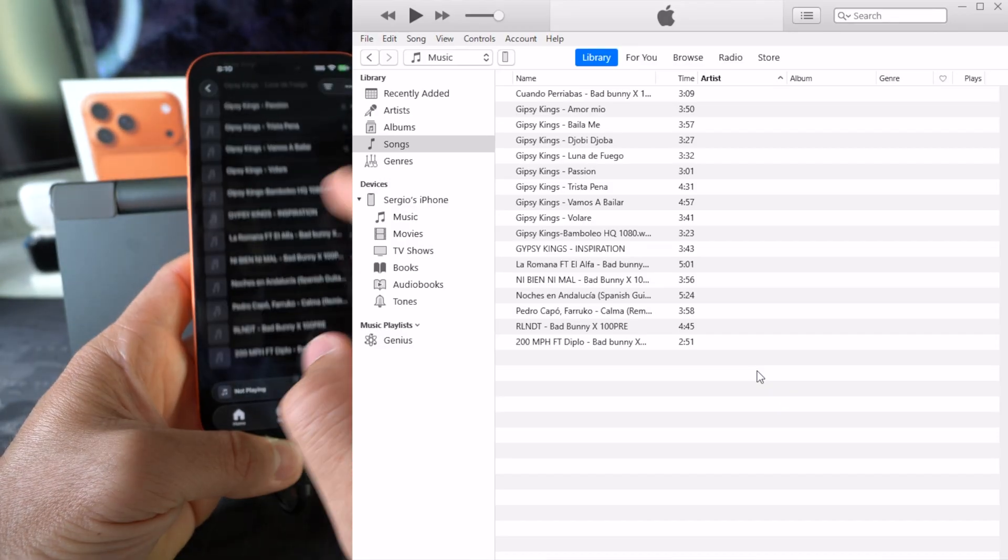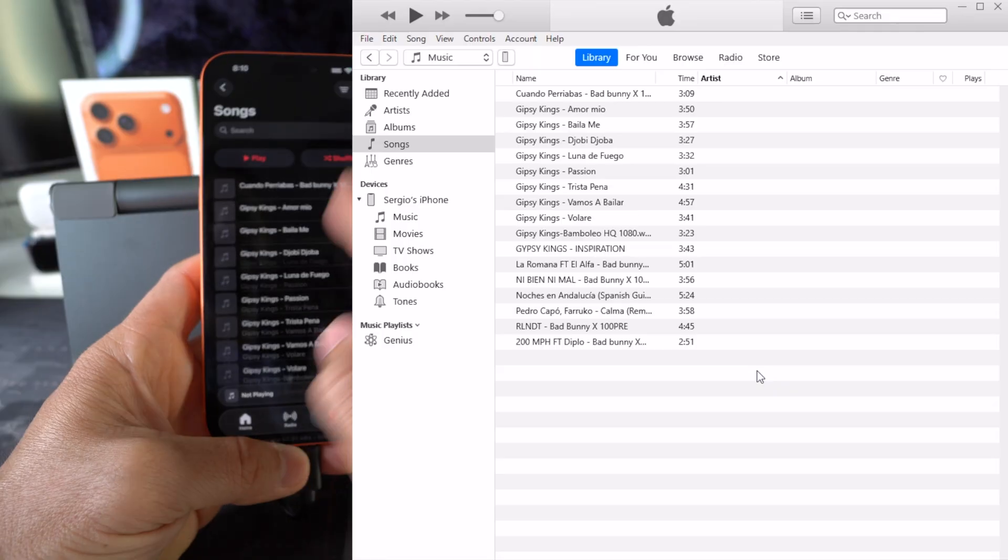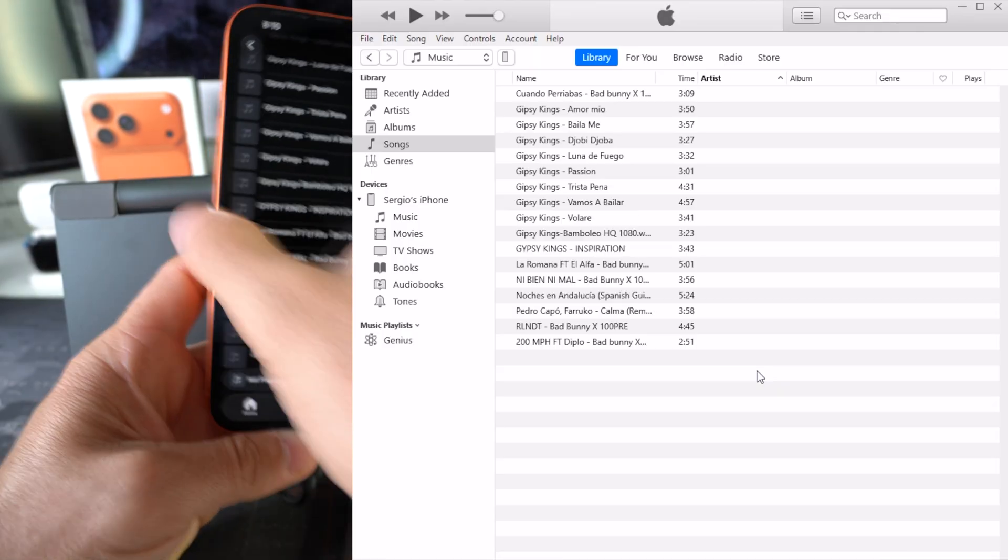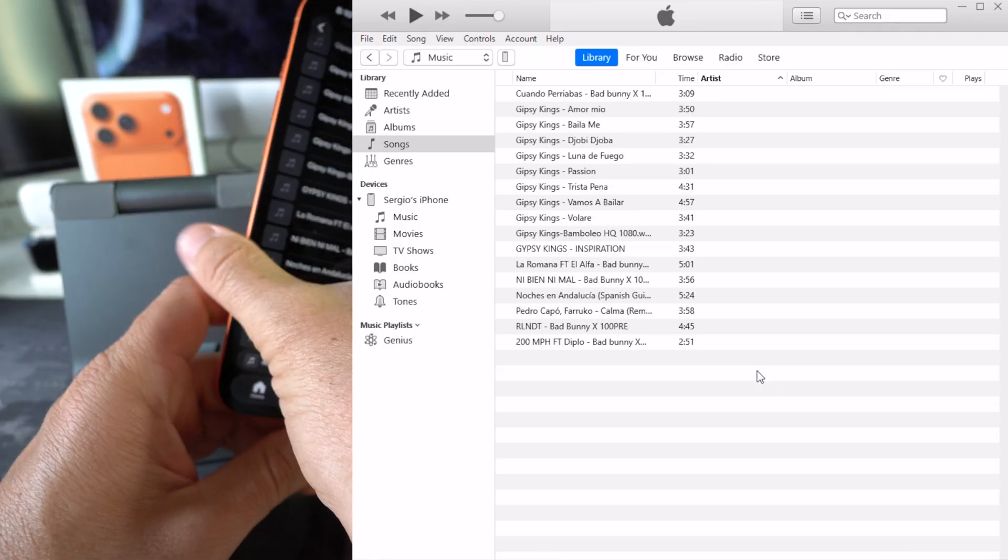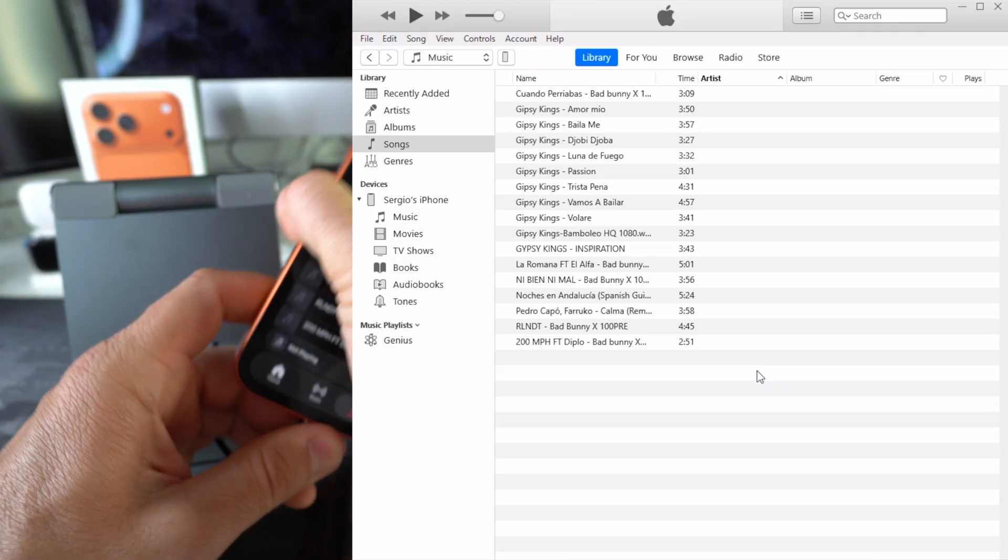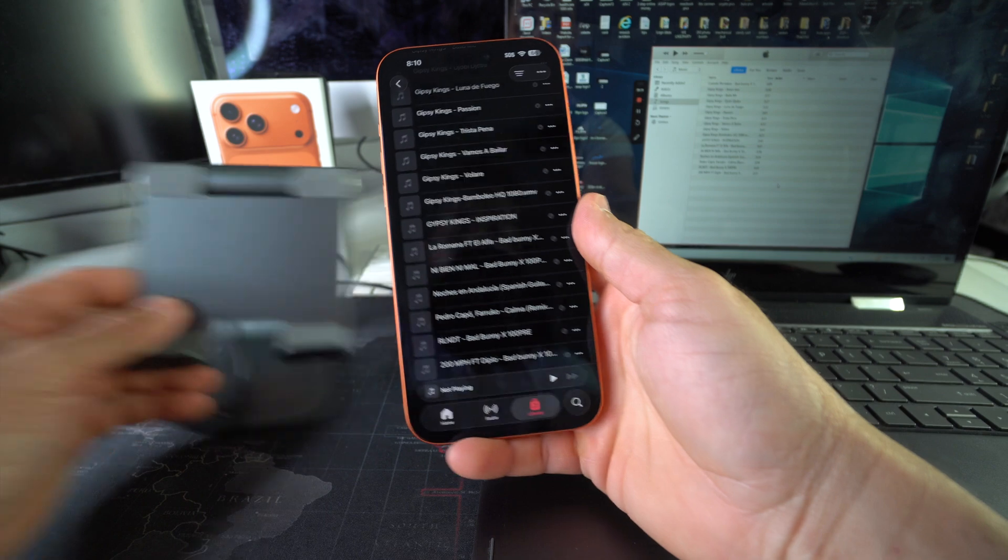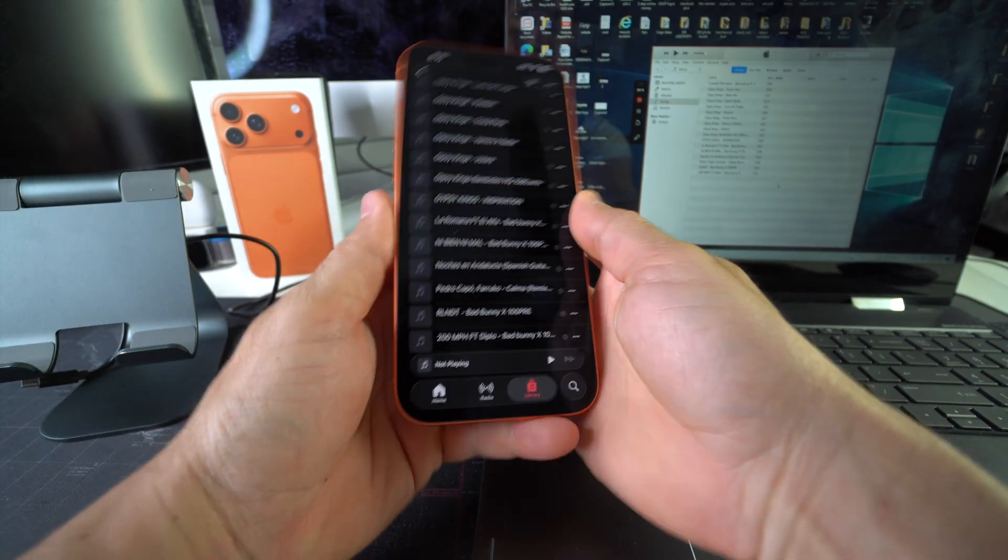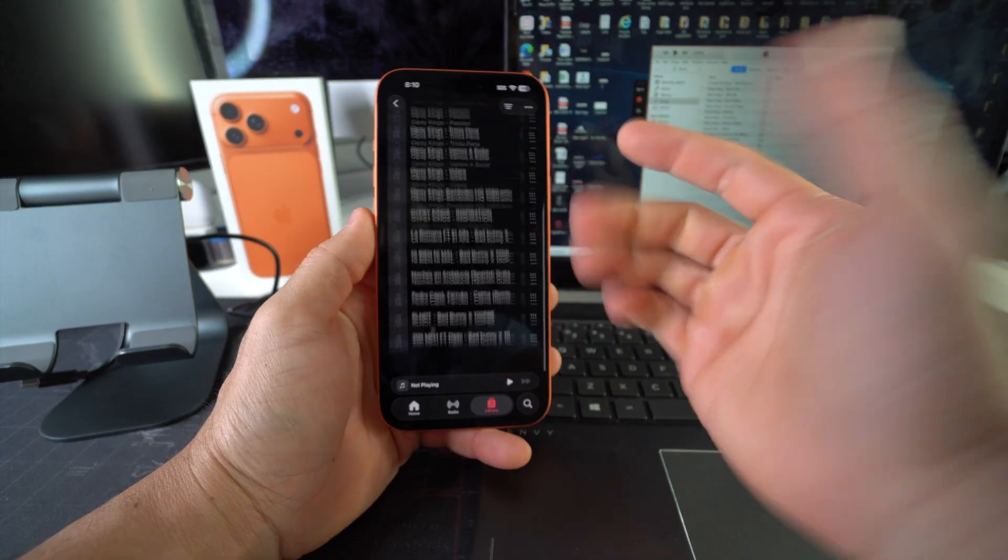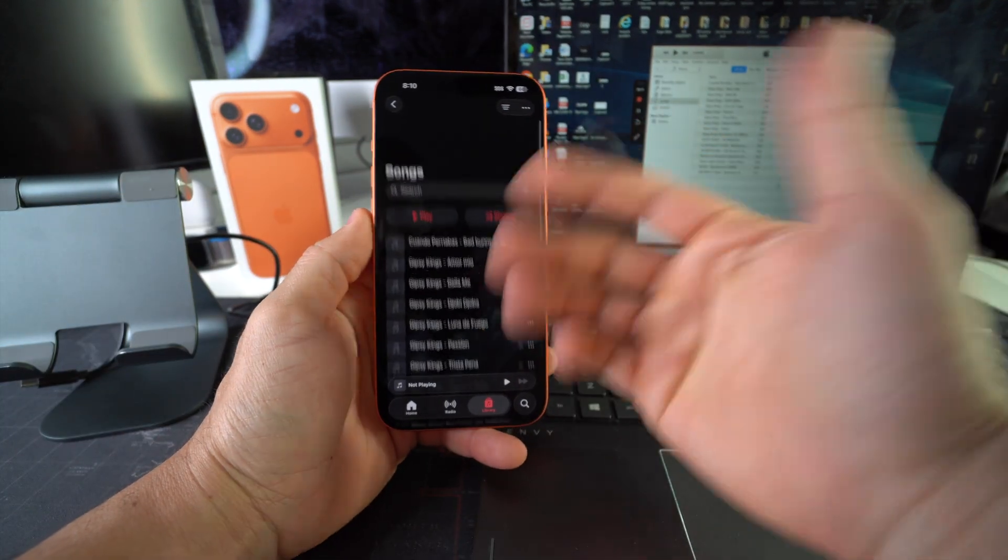And as you can see, yep, we have the music now here. So now we can go ahead and disconnect because the music was transferred over. Yeah, as you can see now we have the music here.